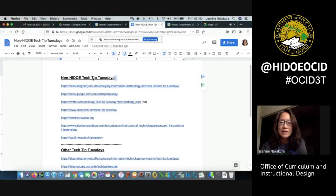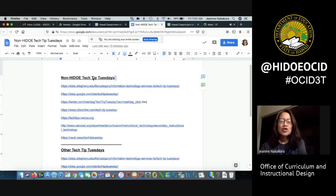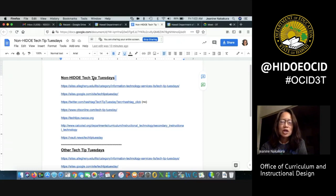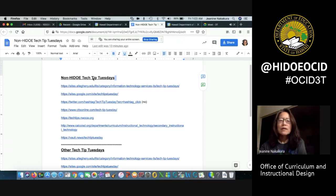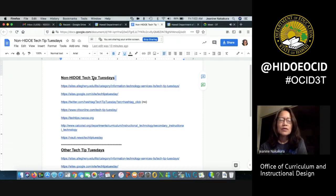Hi and welcome to Tech Tip Tuesday. I'm going to show you a quick tip on how to change a URL into a title. Let's look at this Google Doc.